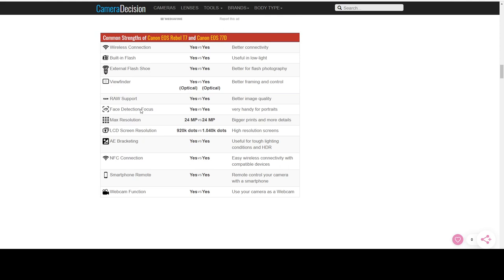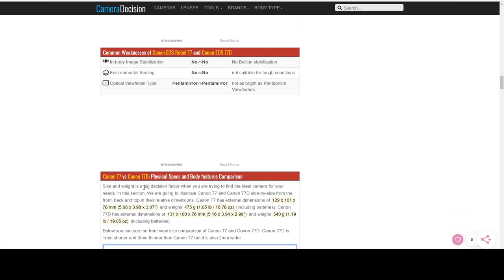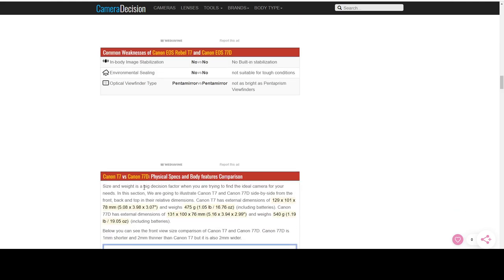So common strengths, they both have wireless, both have a built-in flash, external hot shoe, of course, optical viewfinder. Yes. They both shoot in raw face detection. Yes. Both are 24 megapixel LCD screen or both high resolution AE bracketing. That's nice. Both of them have it. Near field communication for connecting to your smartphone. Yes. Smartphone remote. Yes. For both. Webcam functionality, which is nice. Both have it.